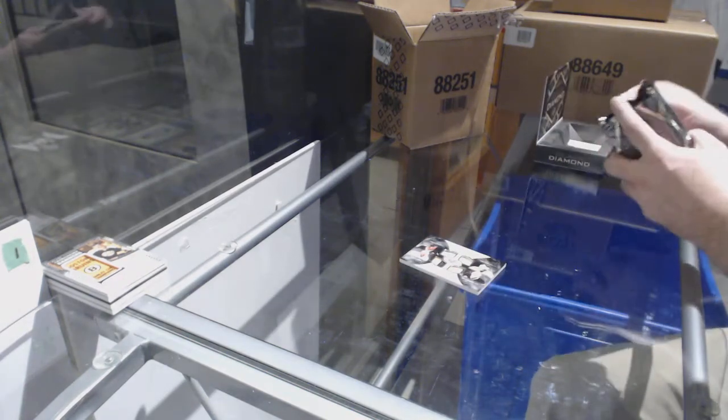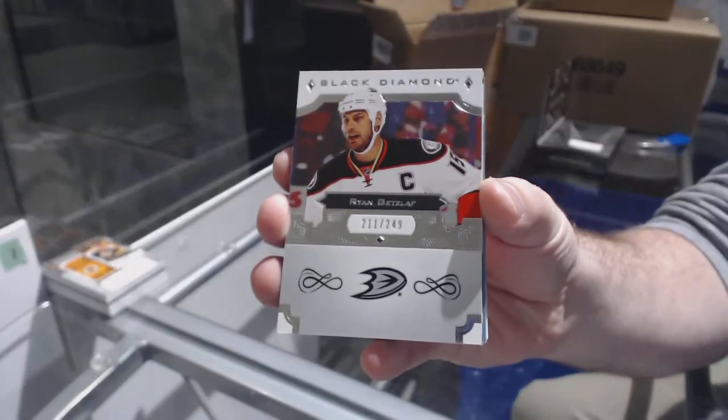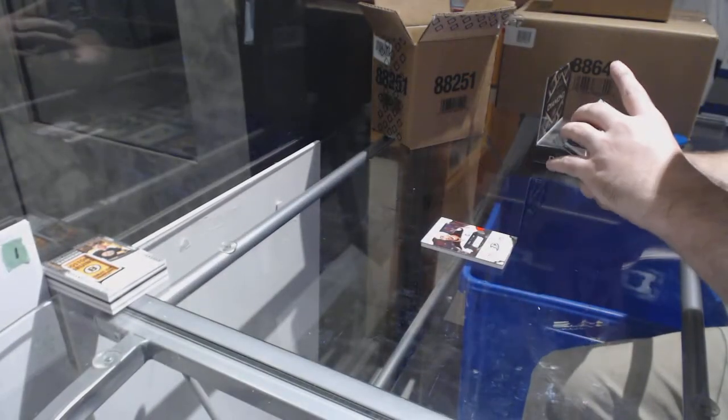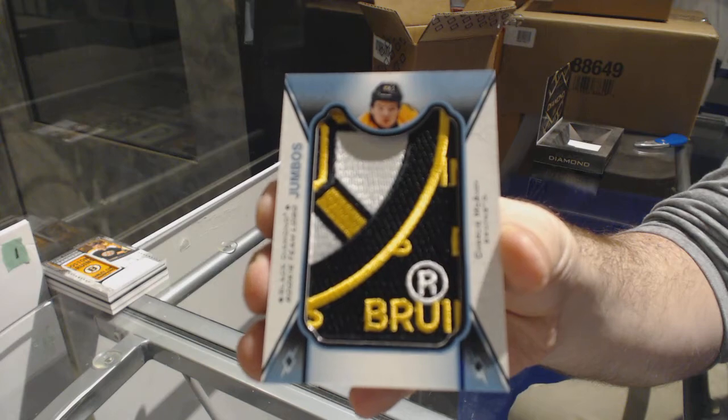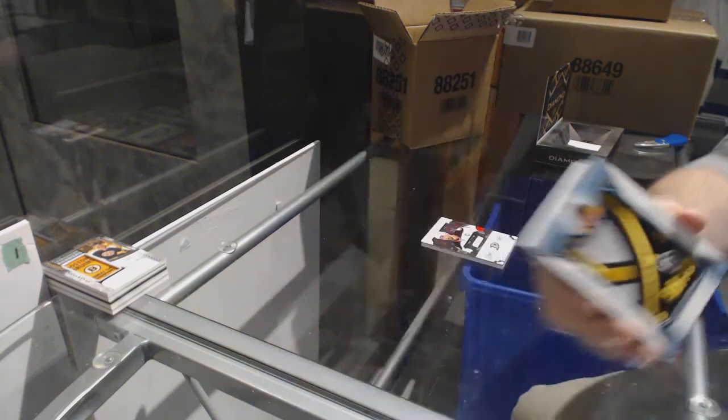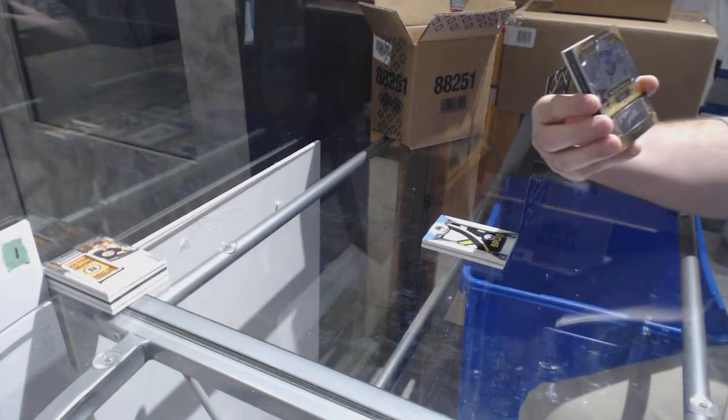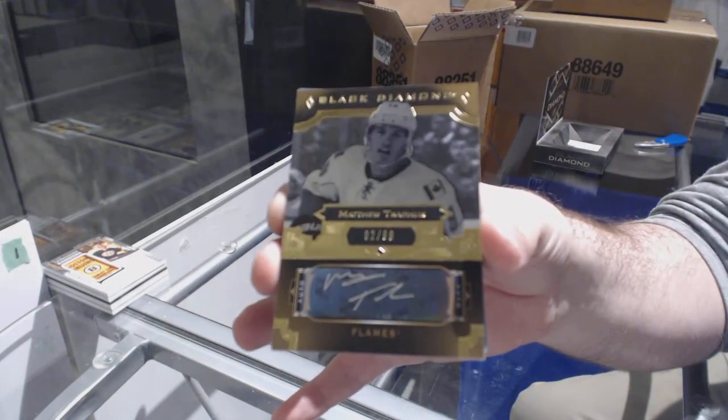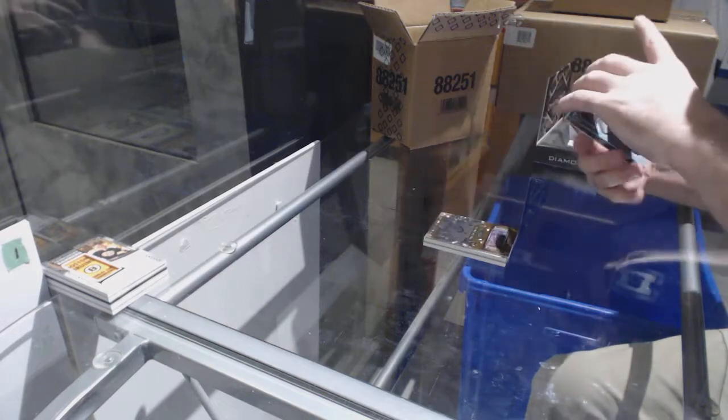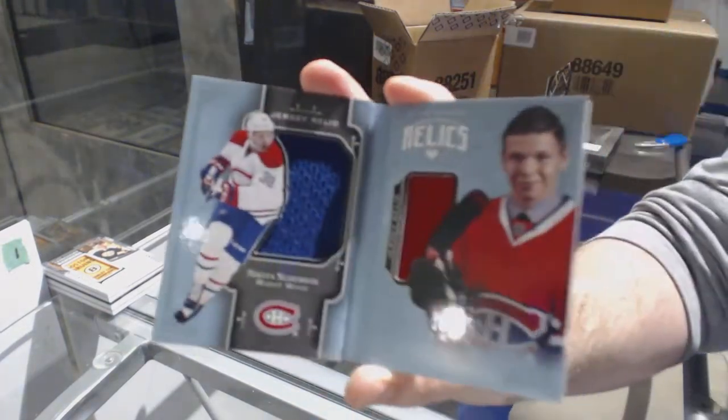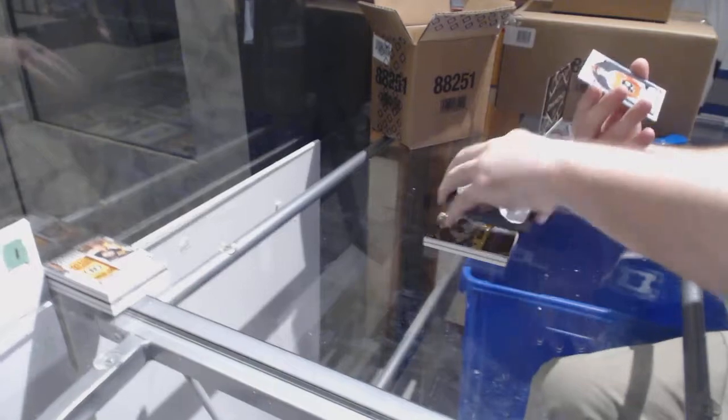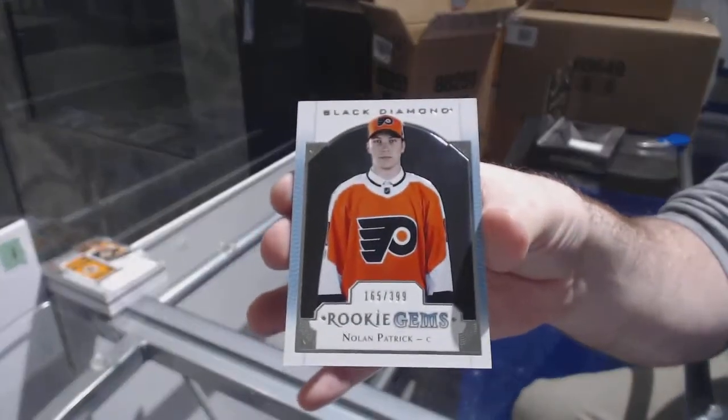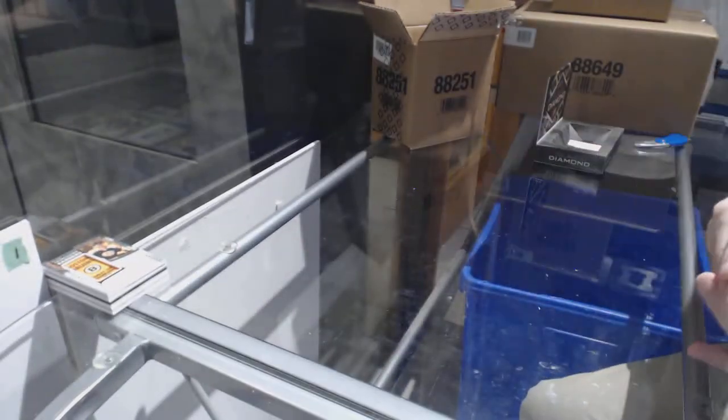For the Ducks, 249, Ryan Getzlaf. For the Boston Bruins, Team Logo Jumbos, Charlie McAvoy. For the Calgary Flames, number 299, Black Base Auto, Matthew Kachuk. For the Montreal Canadiens, the 199 Dual Rookie Booklet Jersey, Nikita Scherbak. And for the Flyers, Rookie Gems at 399 of Nolan Patrick.